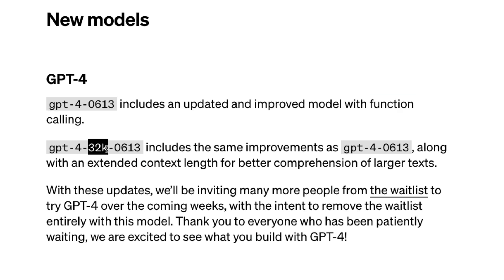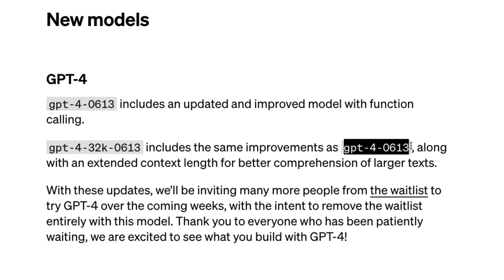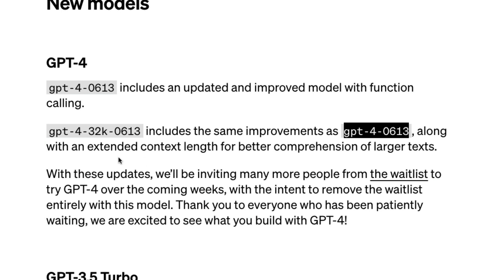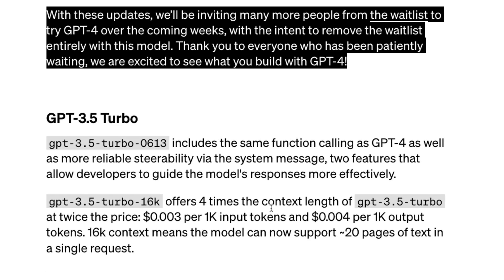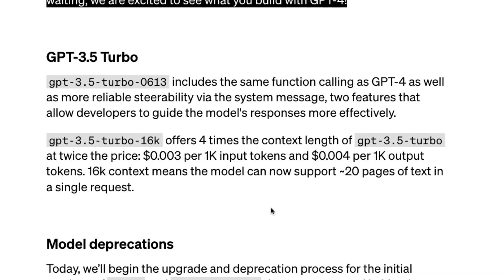Next, you have the 32k context window — 32,000 tokens — supported by GPT-4, which also includes the new improvements in the 0613 model. Most excitingly, OpenAI is going to invite a lot more users to the GPT-4 waiting list over the coming weeks, with the intent to remove the waiting list entirely, meaning many people still waiting might finally get GPT-4 API access soon.